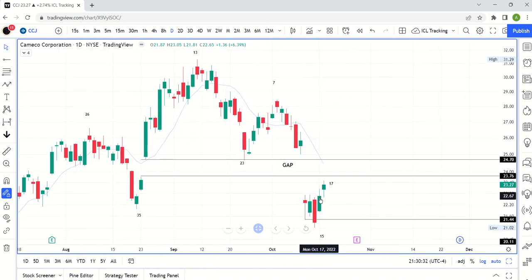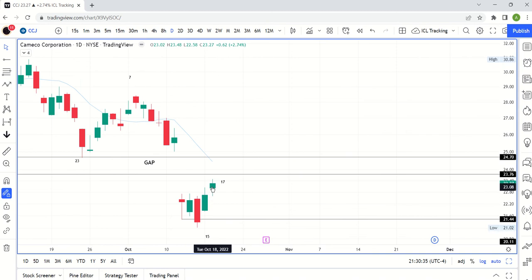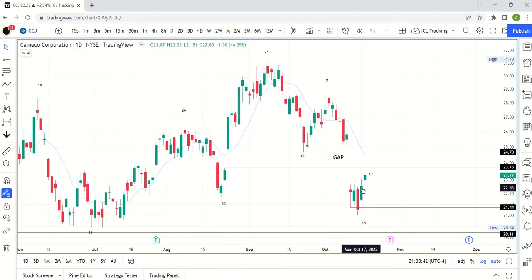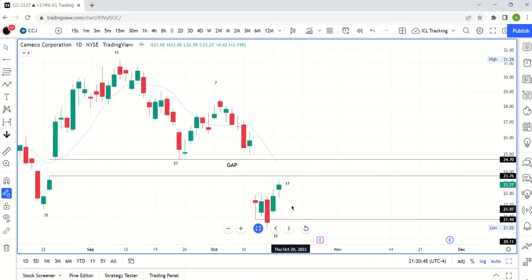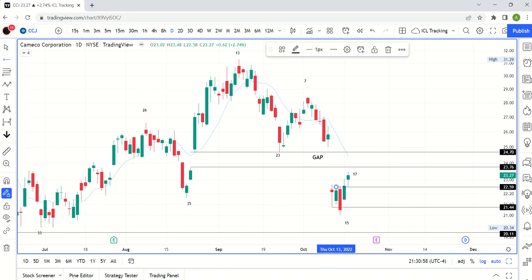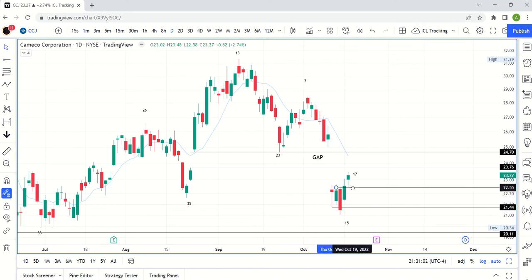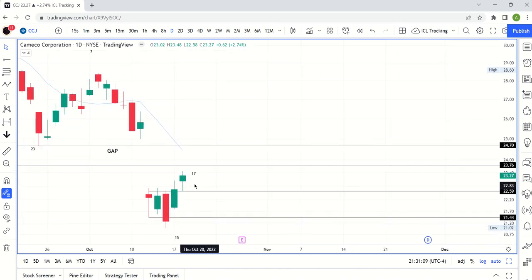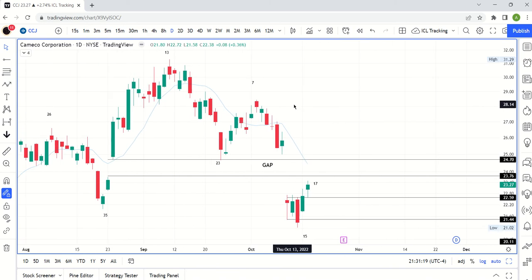This was our Monday candle, October 17th, and this was our Tuesday candle — continuation, where the move follows through. This actually created a swing low on Monday because we went above the high of that candle, which marks the low. And today on Tuesday we actually back-tested it from above and then kept moving — that's a really powerful signal.